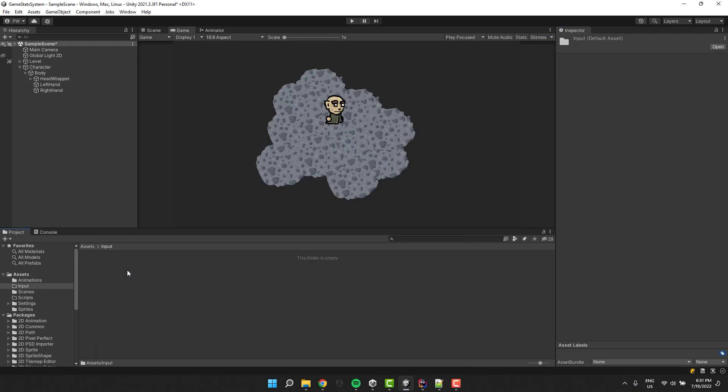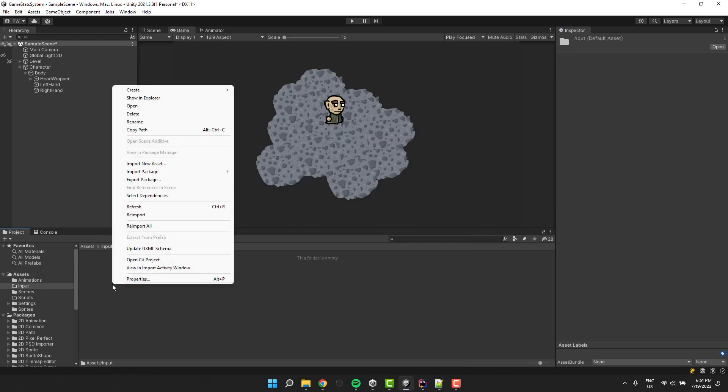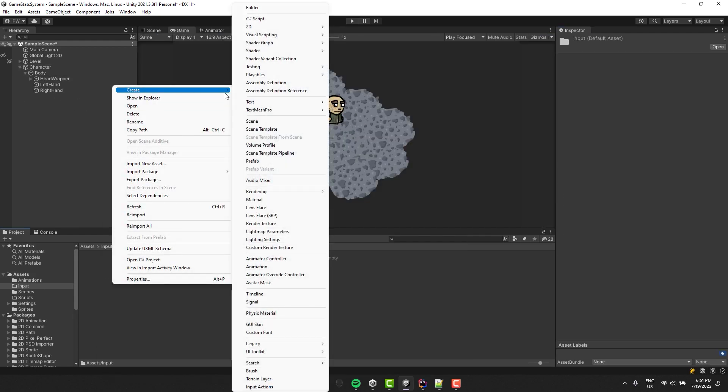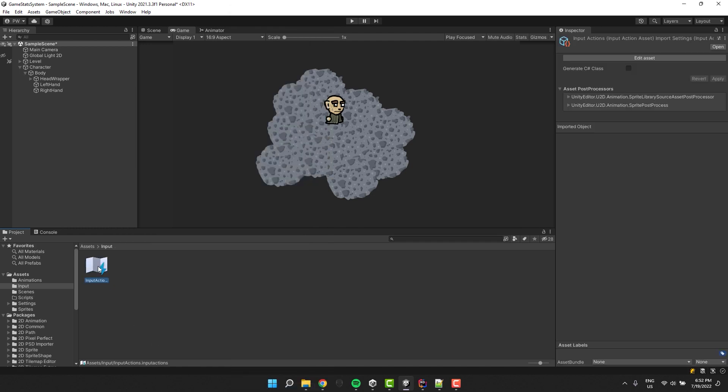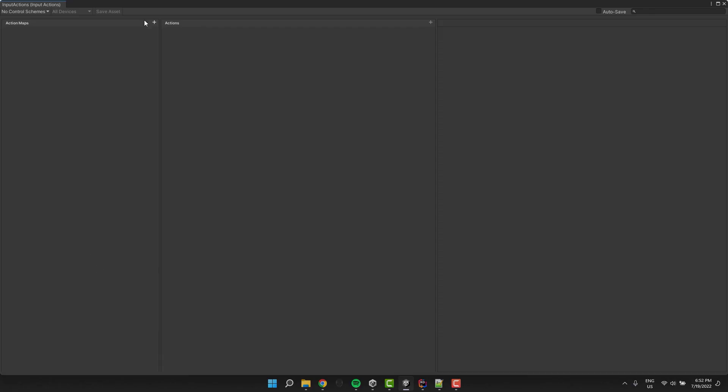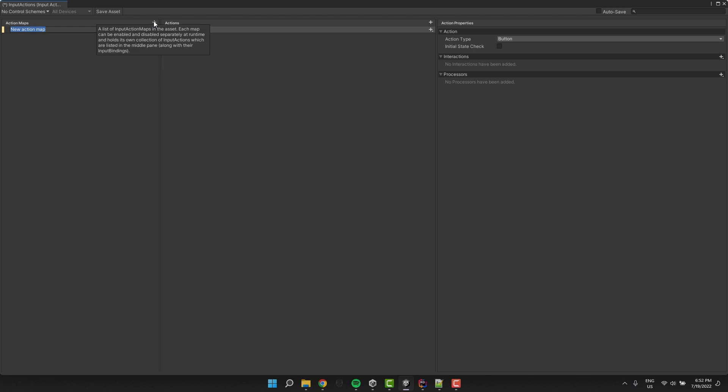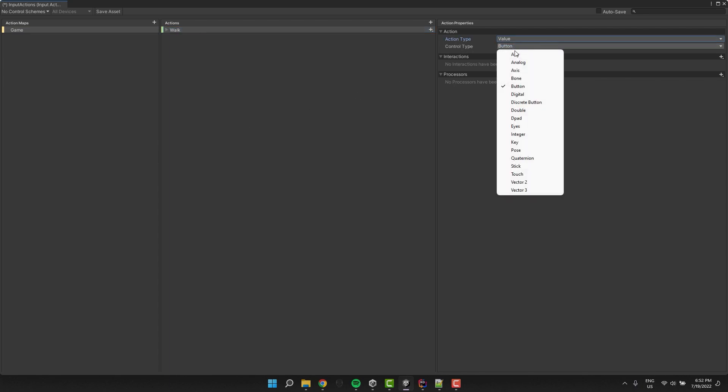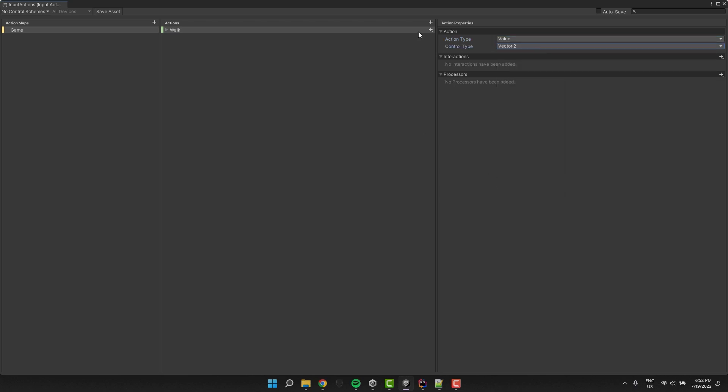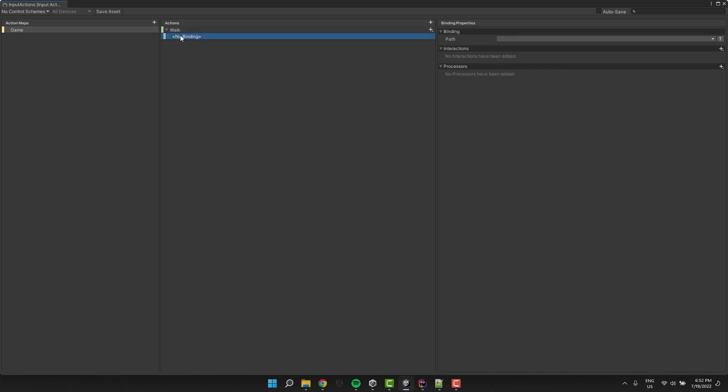Inside of the input folder I click right mouse button, go to create input actions. I open the input actions asset and create new map. I call it game. I change the name of the first action to walk. Then I change its action type to value and for control type I select vector 2. I select the default binding and press delete to remove it.